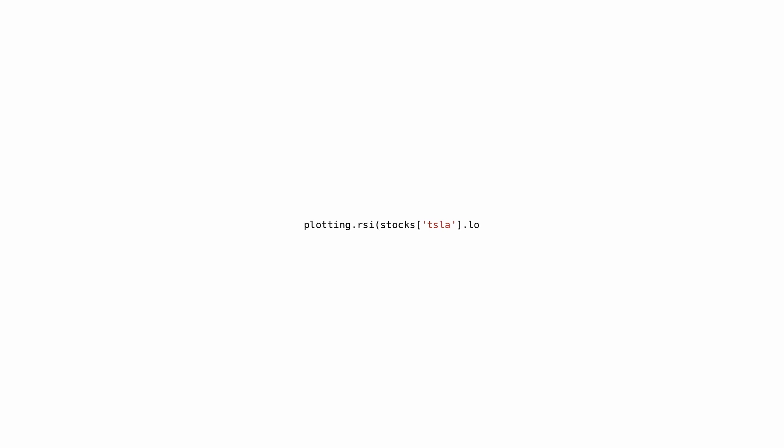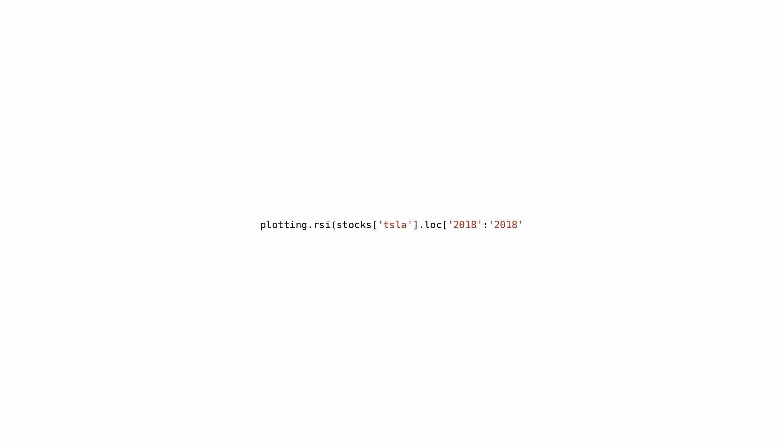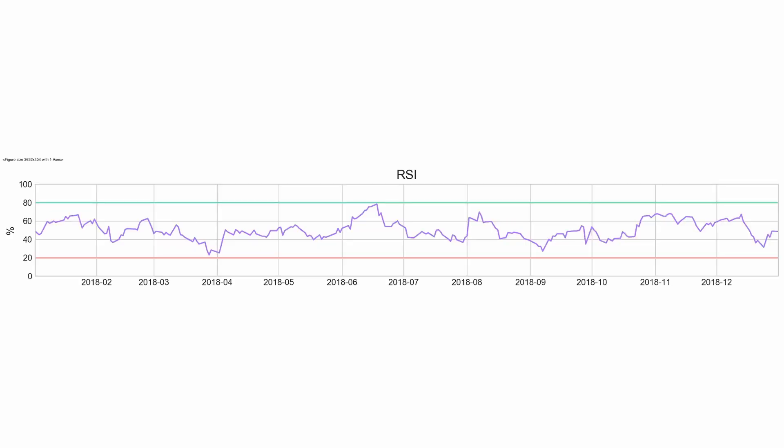It appears that this code excerpt utilizes a function named plotting.RSI to graph the Relative Strength Index (RSI) for Tesla stock data in 2018. The RSI serves as a momentum indicator, gauging the pace and magnitude of price shifts to signal potentially overbought or oversold situations in a stock. Employing this code proves valuable in assessing a stock's price momentum during a specific period. Traders and analysts commonly rely on indicators like RSI to guide their buying or selling choices.